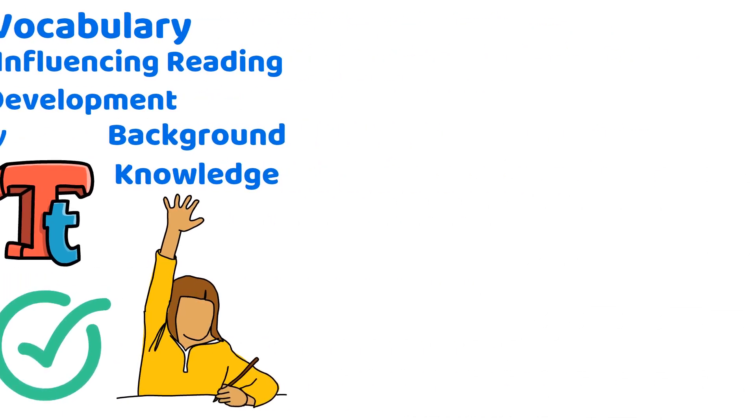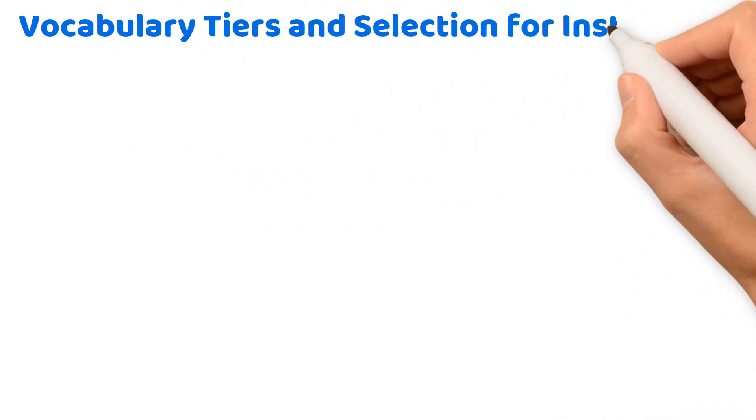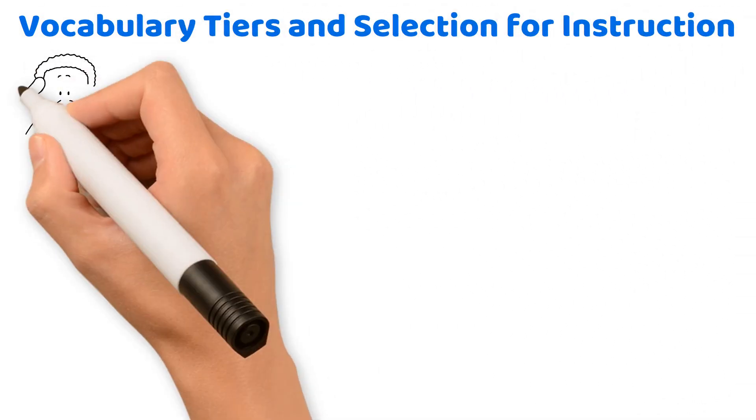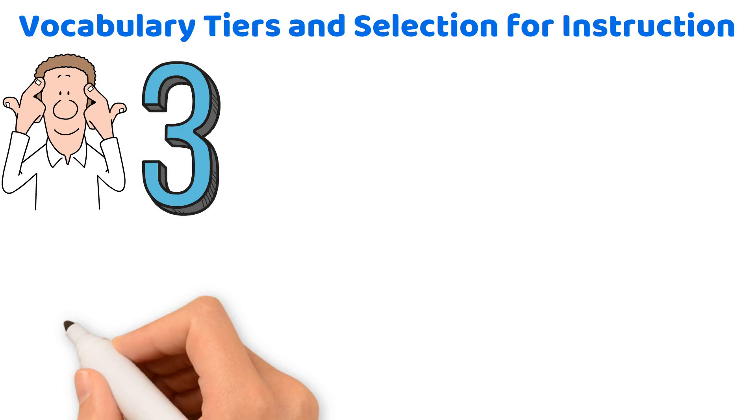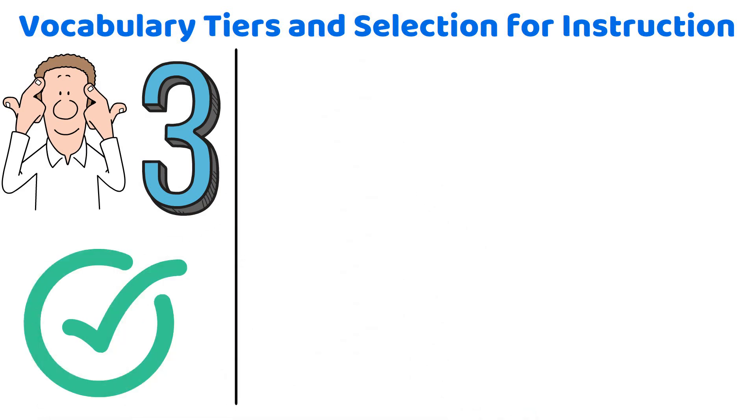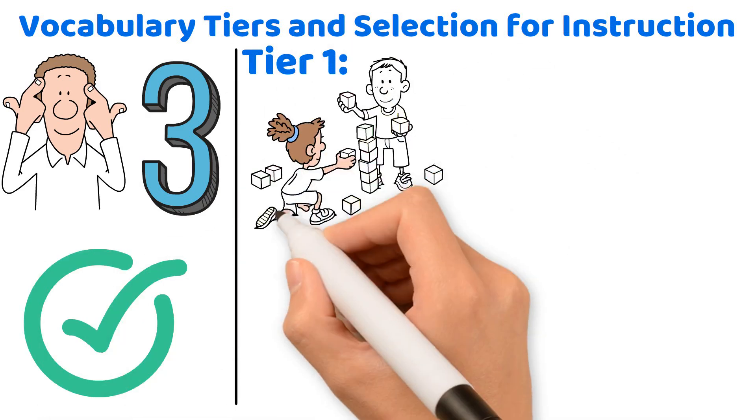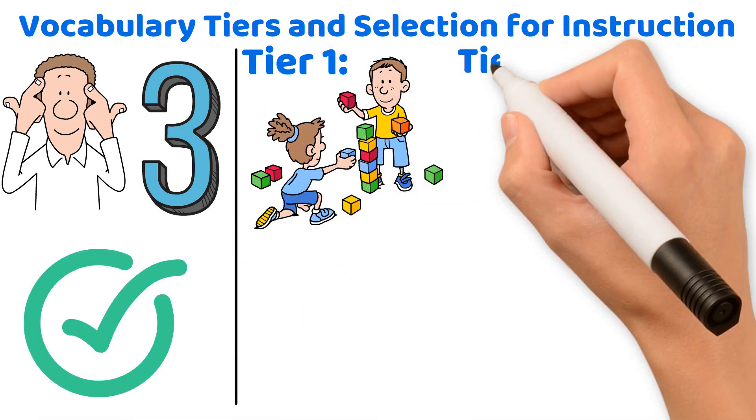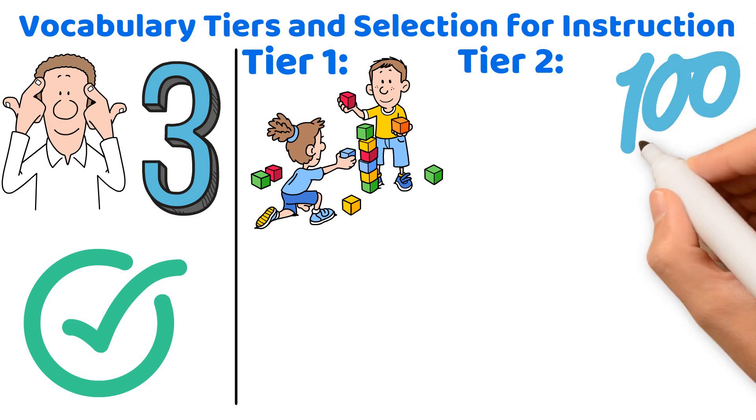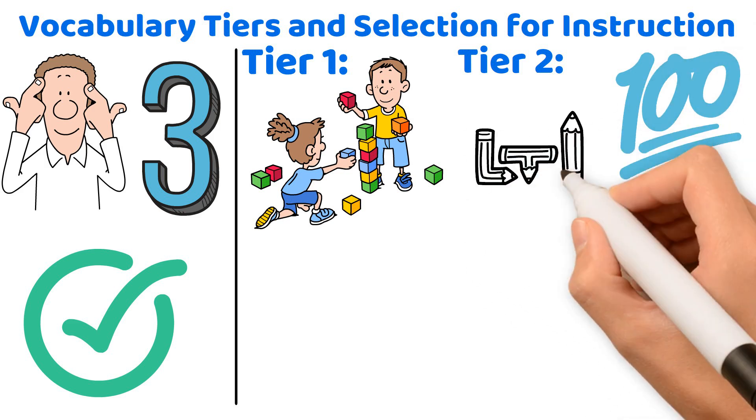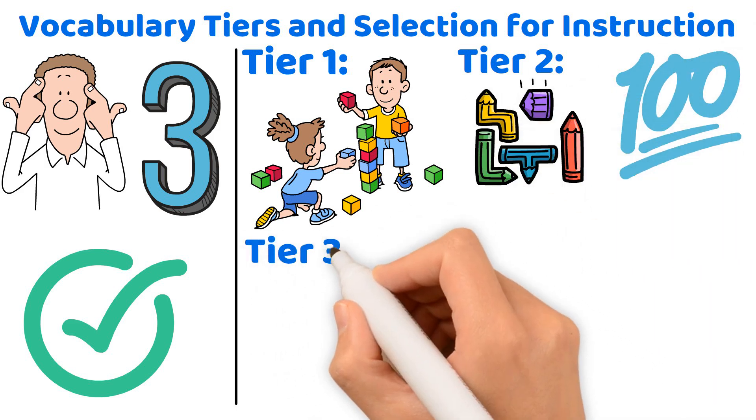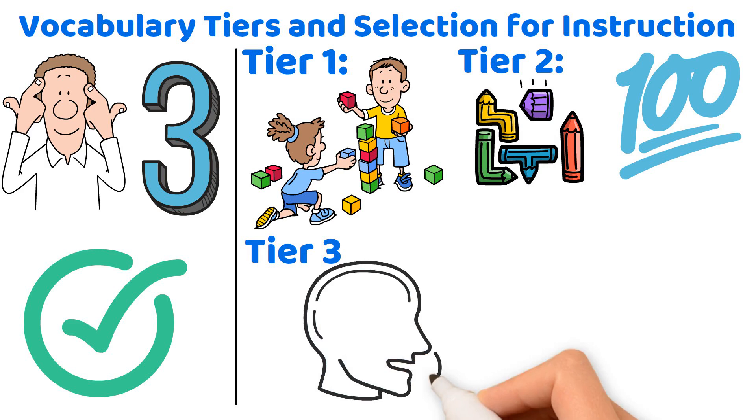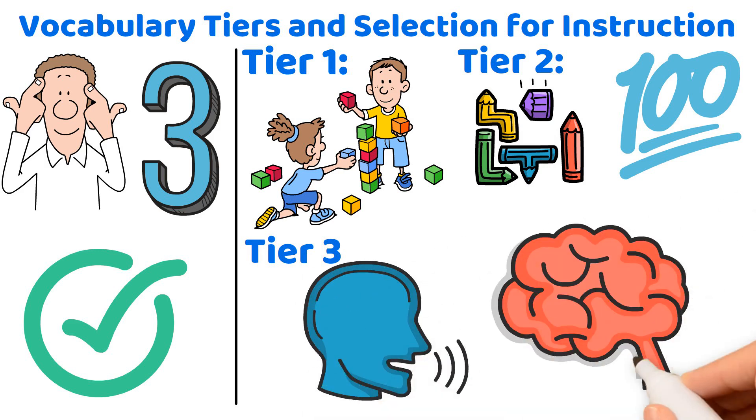For your exam, be aware that there are vocabulary tiers and selection for instruction. Understanding the three tiers of vocabulary is essential. Tier 1: basic words that most children know. Tier 2: high utility and academic vocabulary that is more complex. Tier 3: domain-specific words, often necessary for understanding specific content.